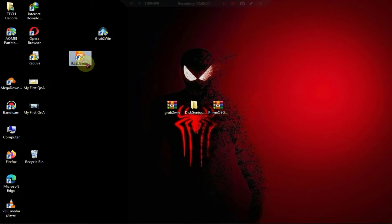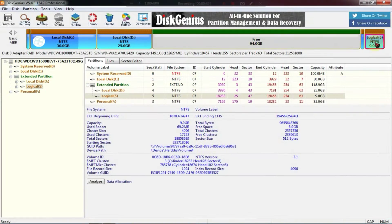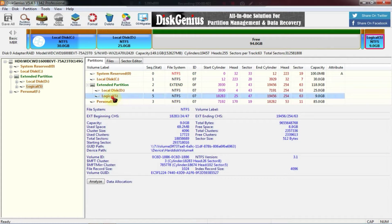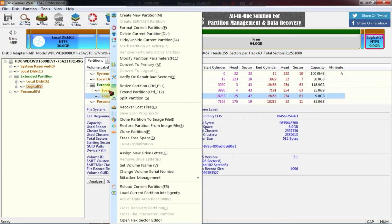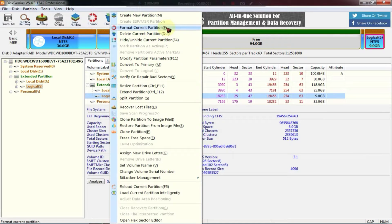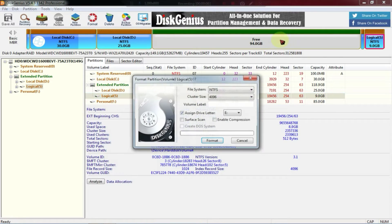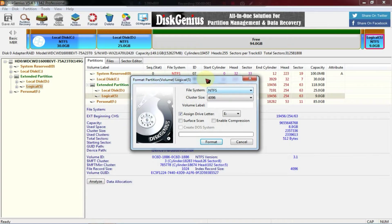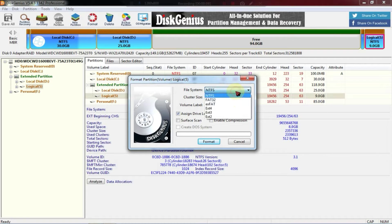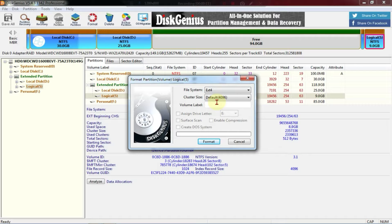Now you need to open Disk Genius. After that, you need to select any one partition. Make sure you select a partition where there is no important data. Then, you need to right-click on the partition and format it. While formatting, you need to select EXT4 and format it without giving any volume label.